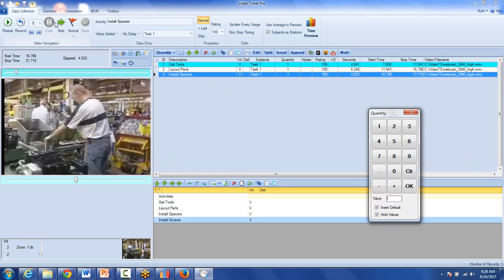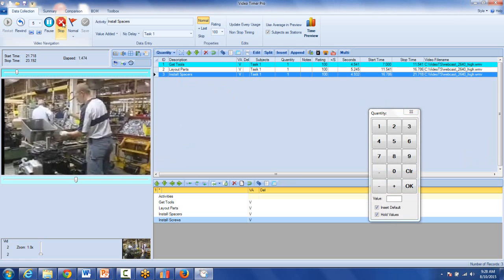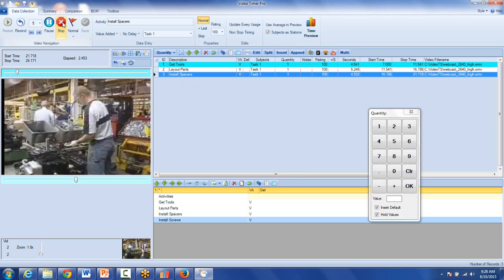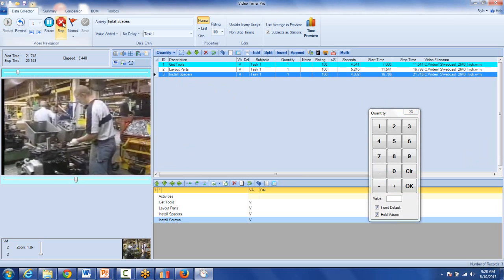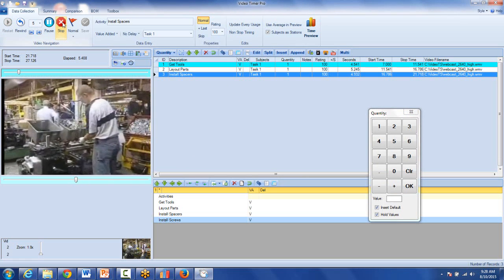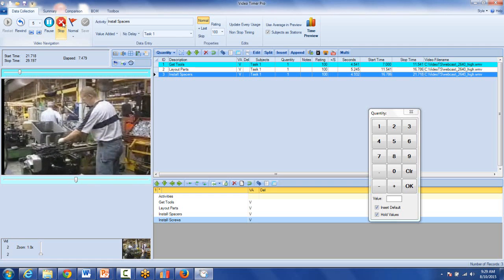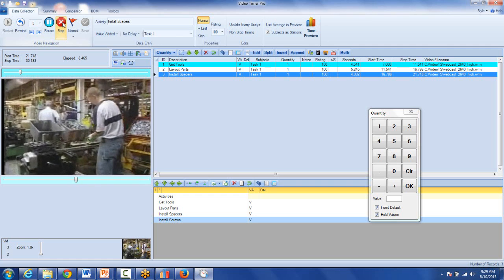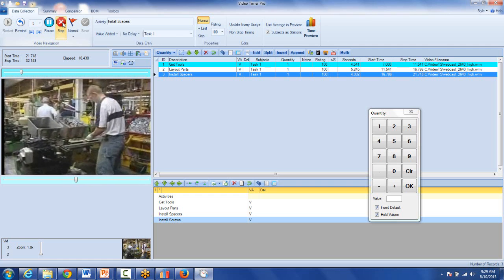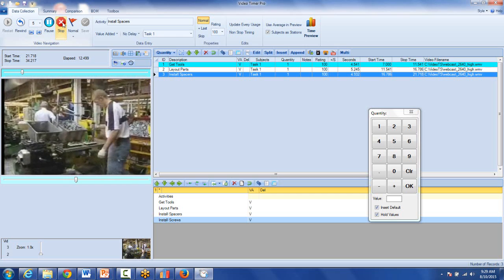Now if I go ahead and make my observations, I hit the start button and you can see one, two, three, four screws.